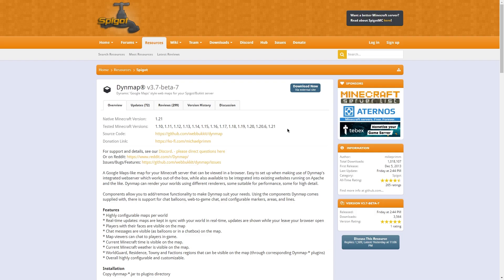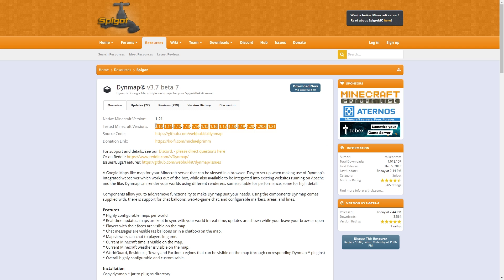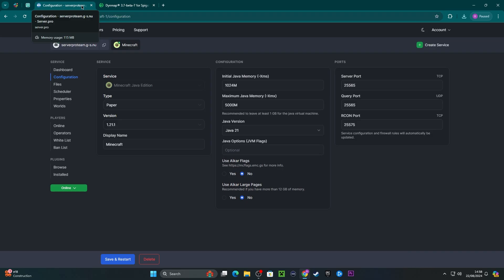Afterwards, head to this link which we'll leave in the description. This is where we'll download the plugin. As you can see at the top, the plugin is tested for versions up to 1.21, so we're able to download it for our server.